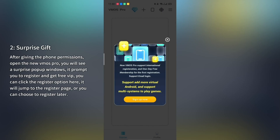Step 2: Surprise pop-ups. After giving the phone permissions, open the new VMOS Pro. You will see a surprise pop-up window. It prompts you to register and get free VIP. You can click the register option here, and it will jump to the register page, or you can choose to register later.